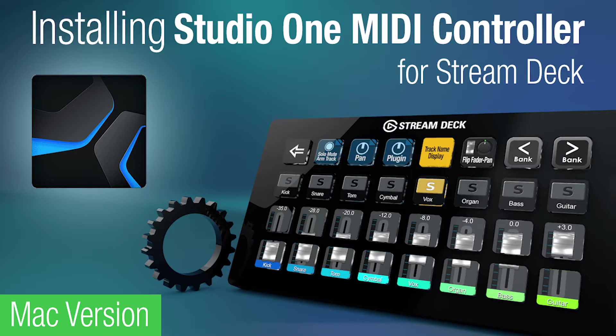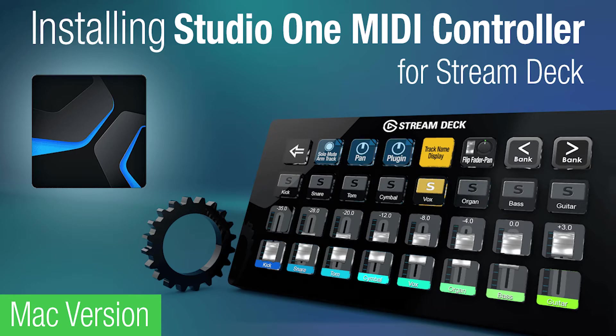Hey everyone, Todd from Sideshow FX. Today I'm going to show you how to install our Studio 1 MIDI controller for Stream Deck devices.